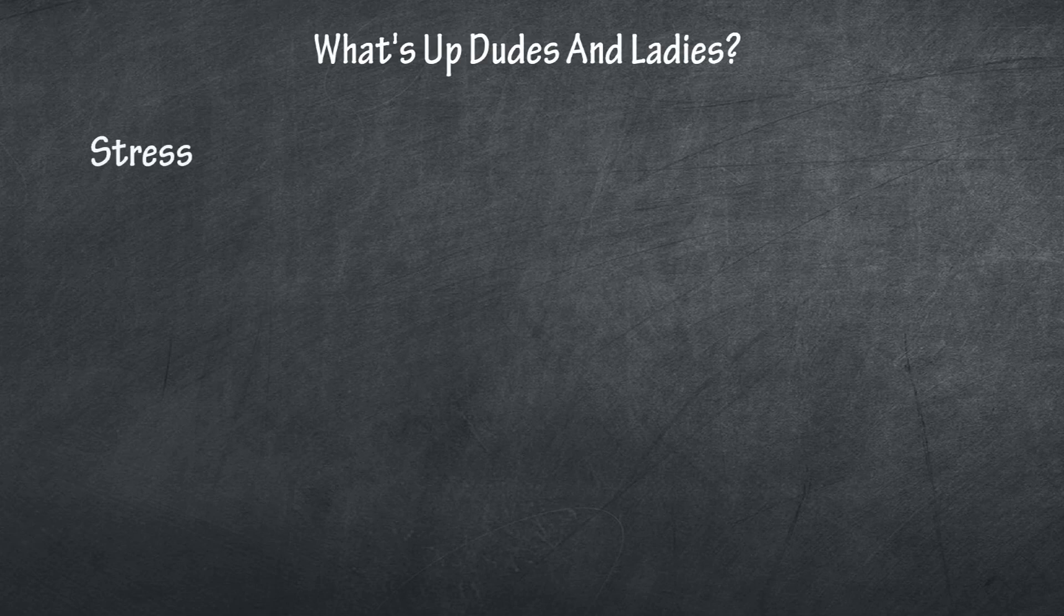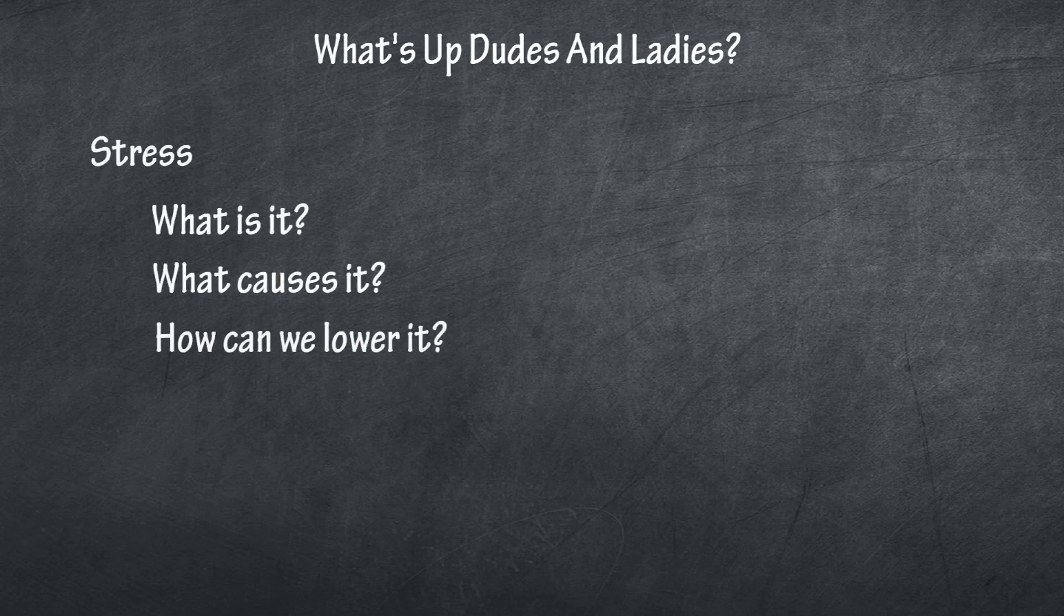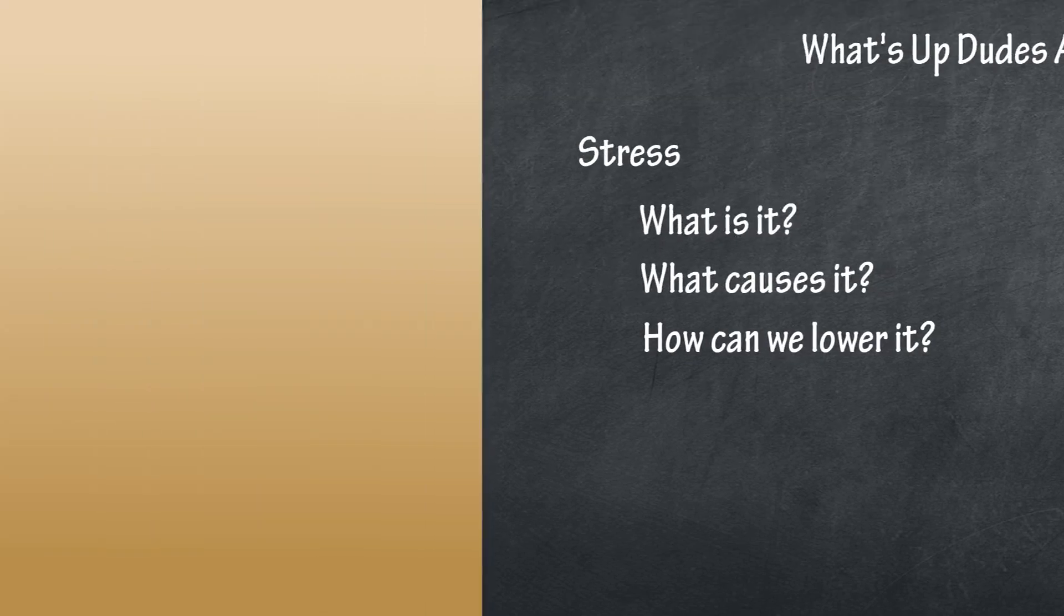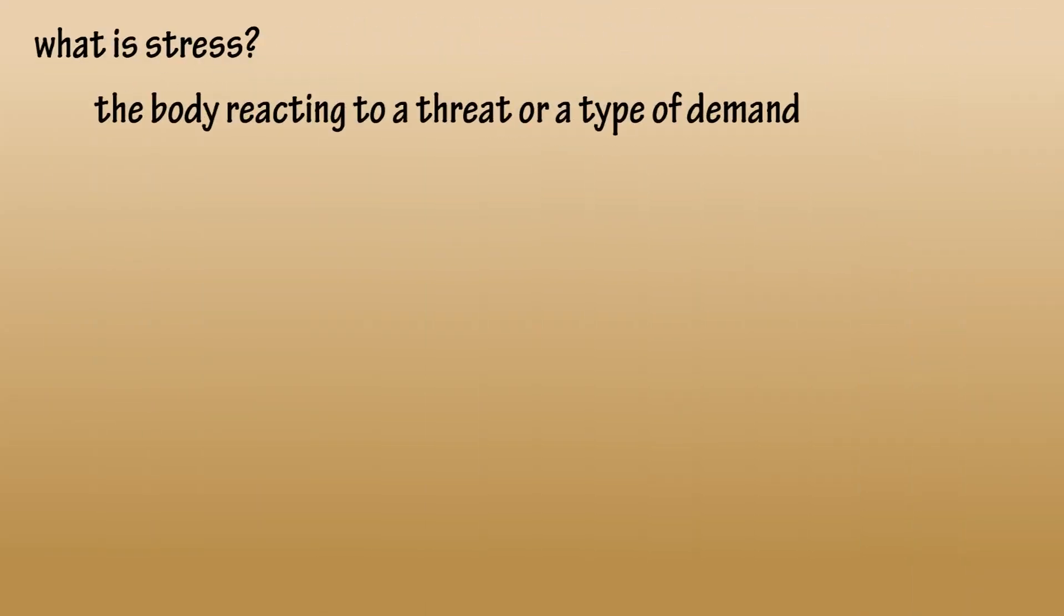What's up dudes and ladies, Brian here. In this video, we're going to look at stress: what is it, what causes it, and what can we do about it? So let's roll. What is stress? Stress is your